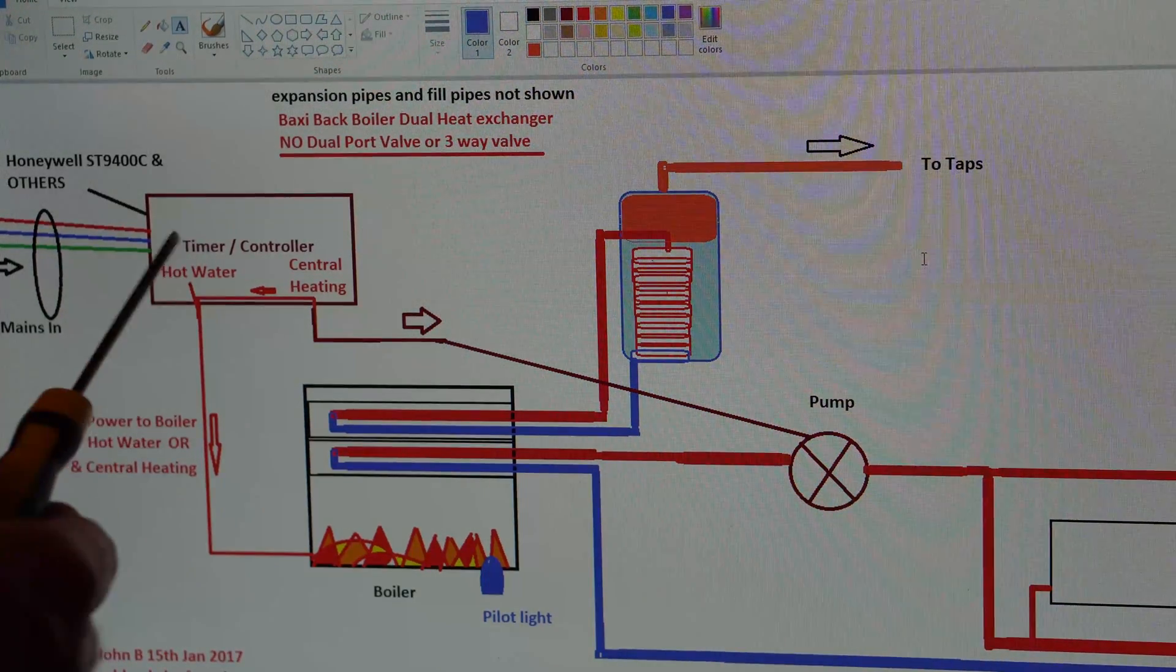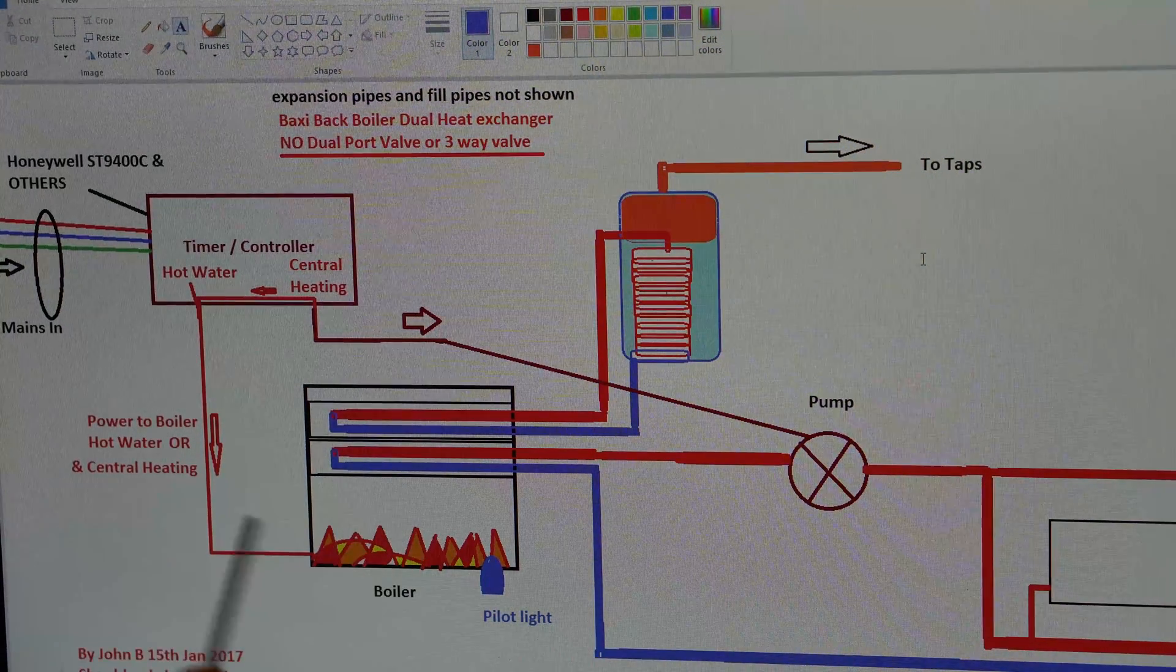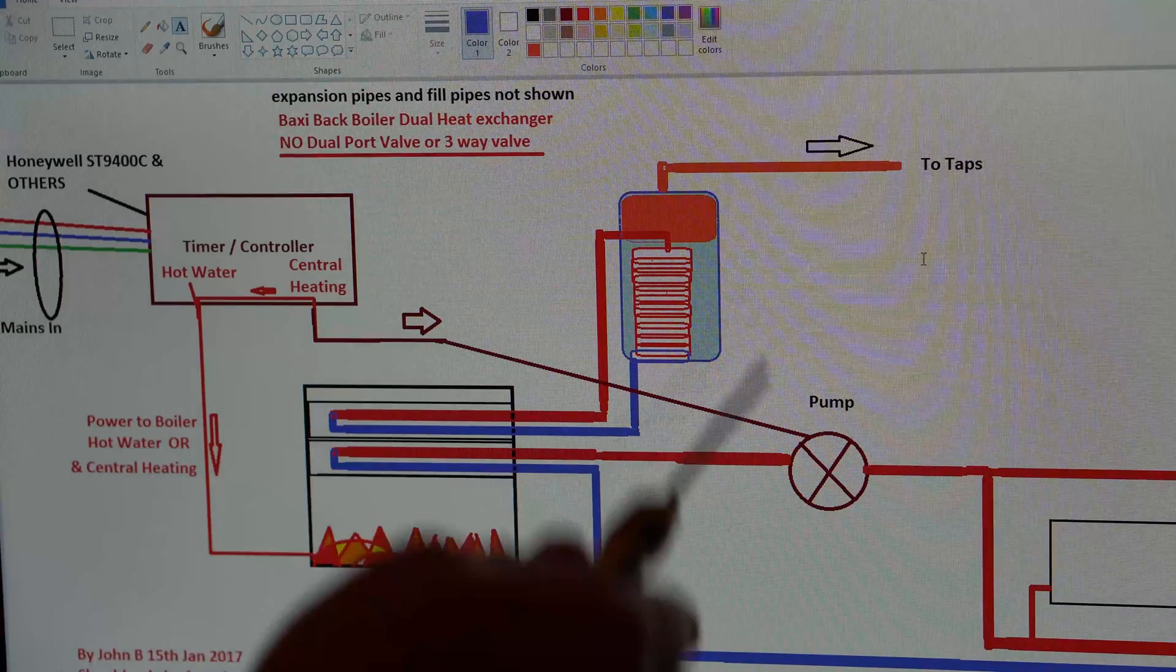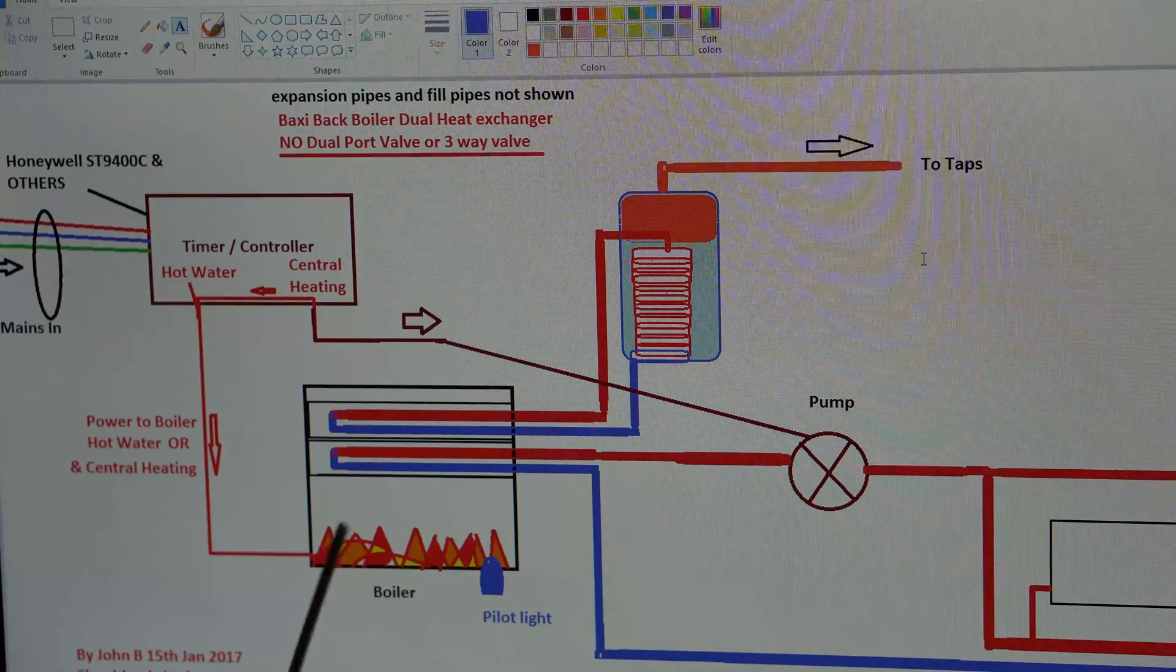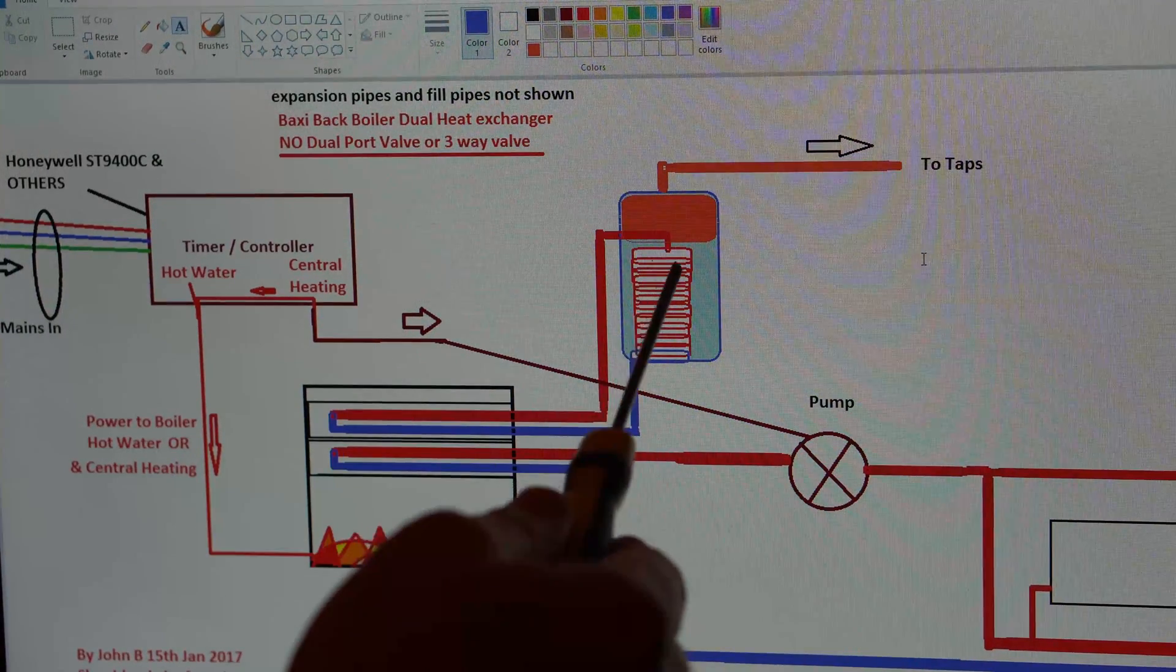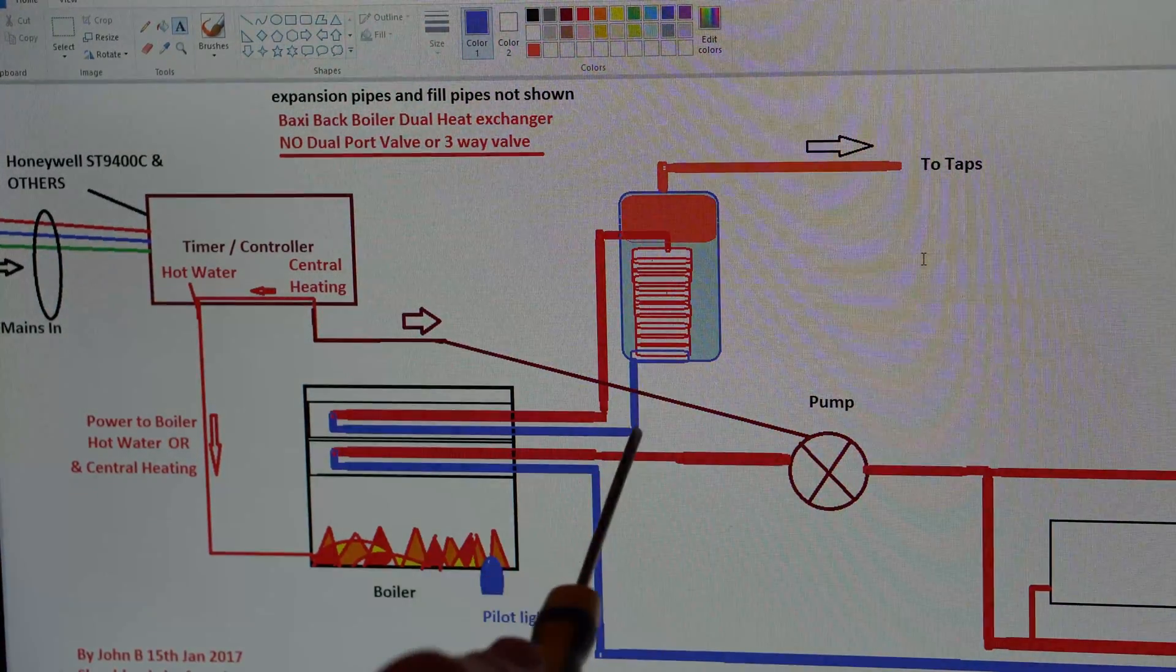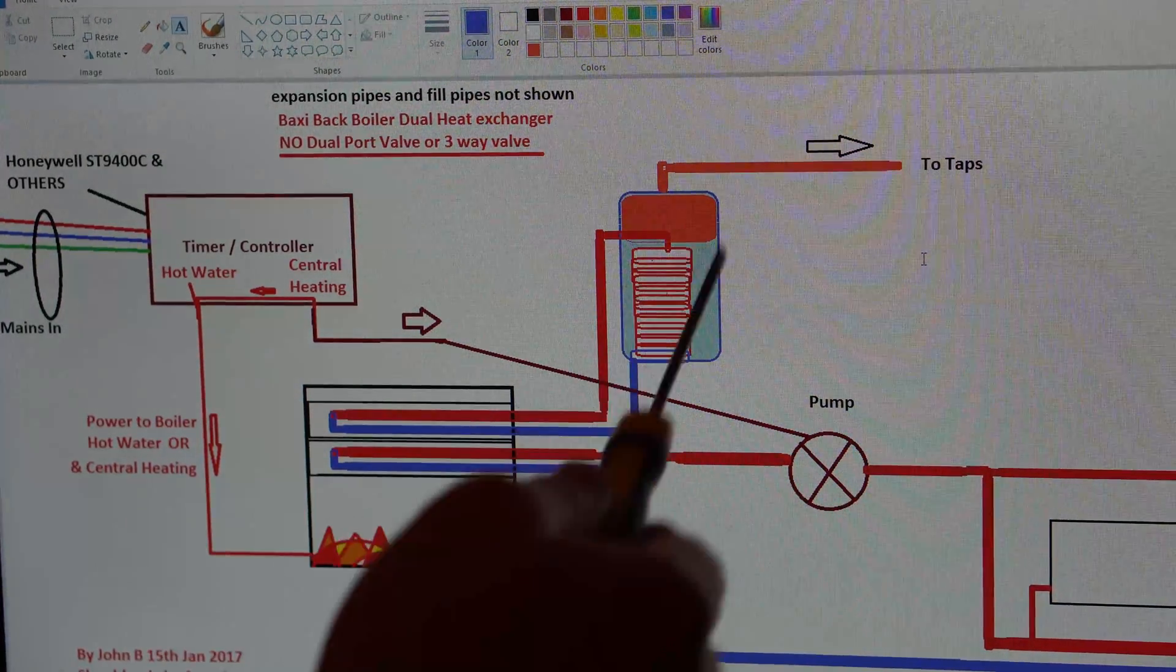Power goes into the timer. When you demand hot water, it just turns on the boiler. Nothing else. One of the relays turns on, powers up the boiler. And this is a gravity-fed system. There are two heat exchangers. Flame is heating up the water in this heat exchanger. Hot water rises, heats the water in the tank via this coil, and then the water sinks and returns back, heated up again. So that's the hot water system.